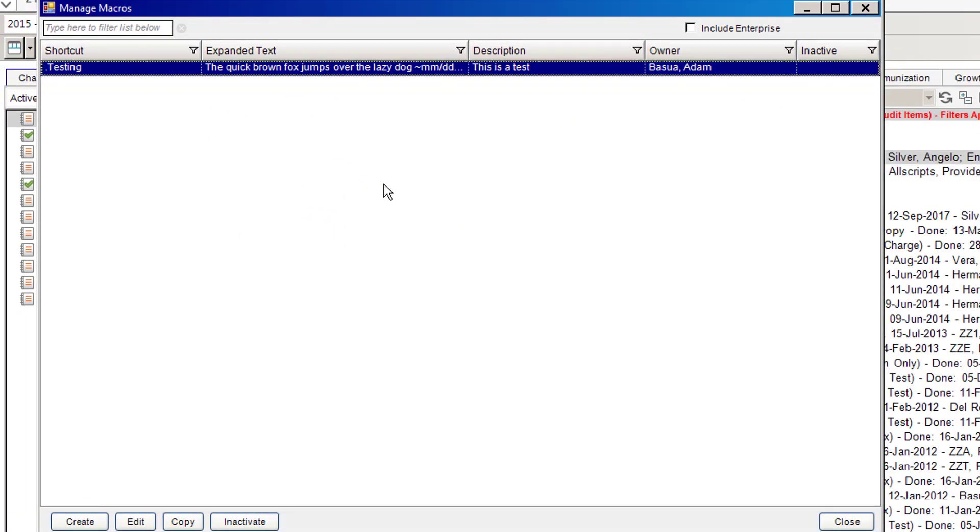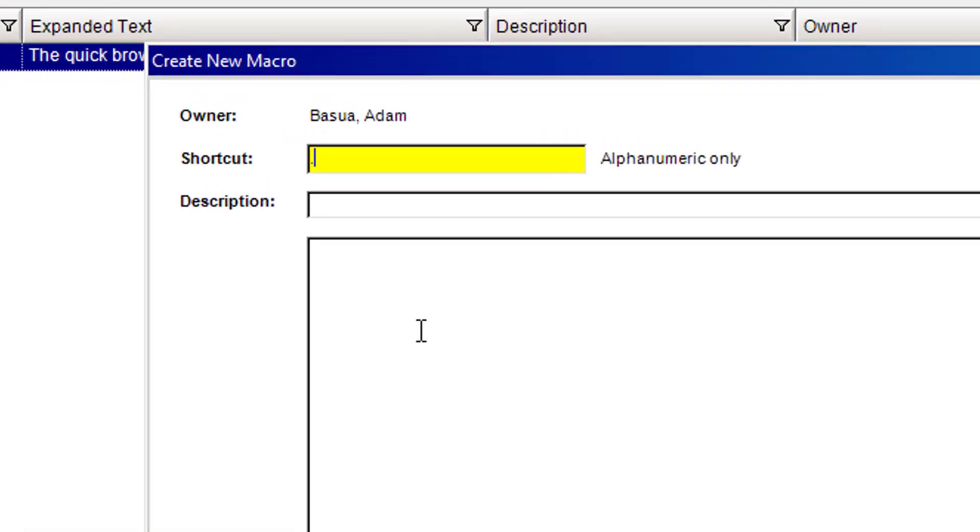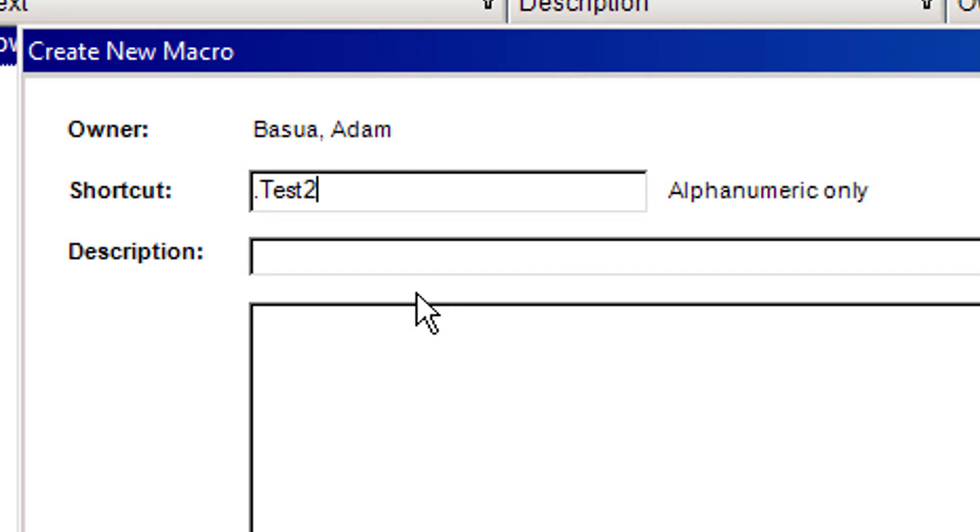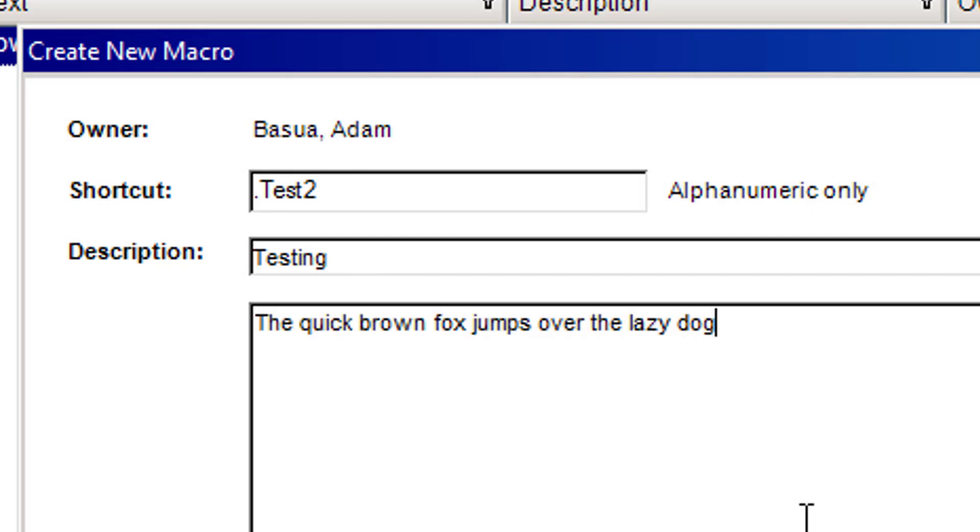In order to create a macro, you just go down to the bottom and choose create. You have the shortcut. In yellow you can see there's a dot already there. Every macro needs to start off with a dot. After the dot, you name it whatever you would like. If I want to call this one test two, I can do that and then write a description. In the larger area is where you would actually add your macro like that.